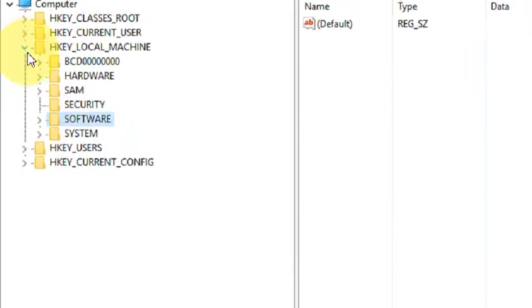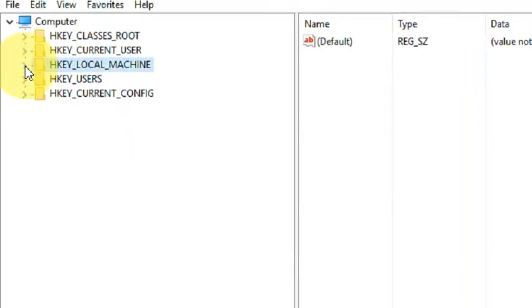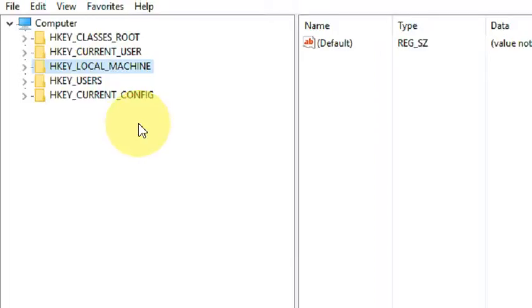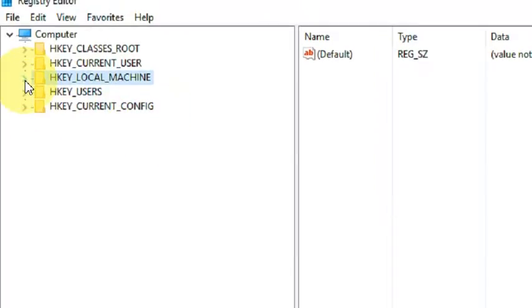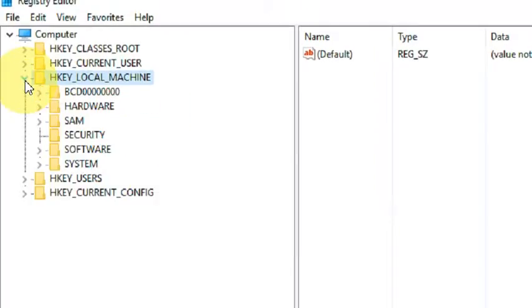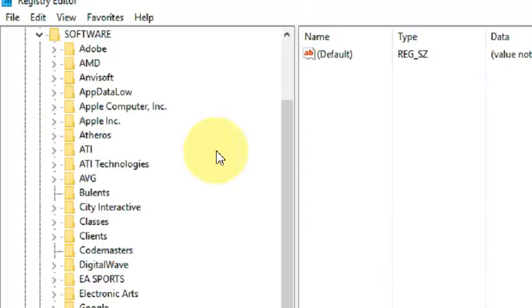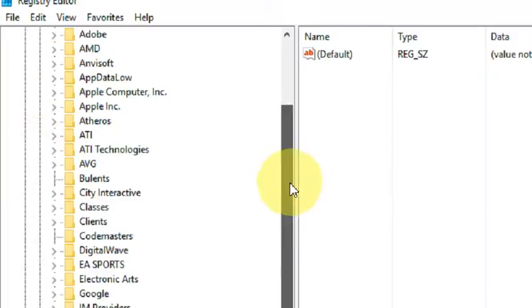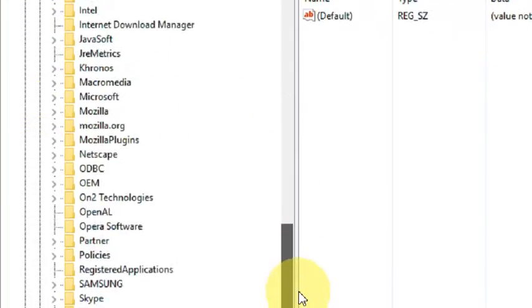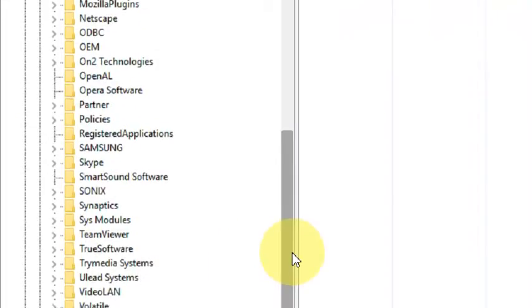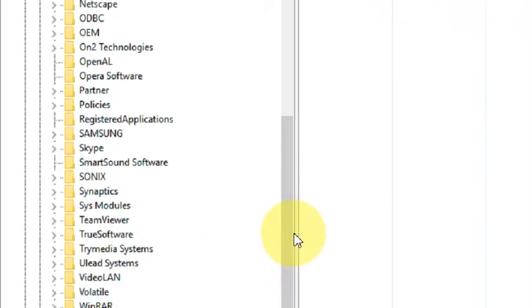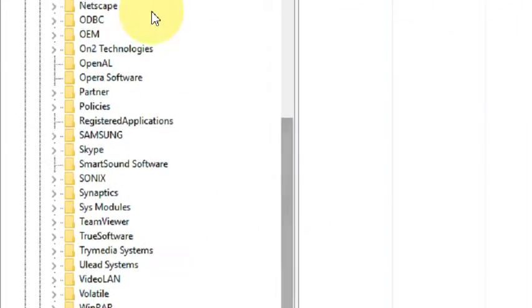That window will come in front of you. What you have to do: go to HKEY_LOCAL_MACHINE. That path I will write in the video description so you can find it. Go to the Software tab, and on that Software tab we have to find Microsoft. Yes, here it is, Microsoft.